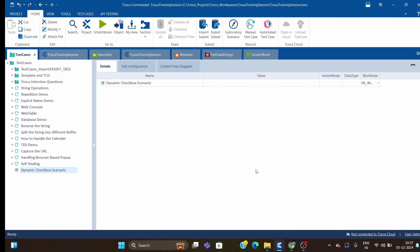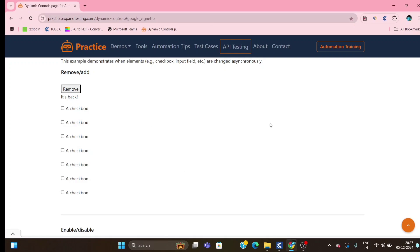Hi guys, welcome back! Today we will see one real-time Tosca interview question, asked by one of my subscribers. I have opened a website where one, two, three... six, seven checkboxes are there. This is dynamic — sometimes we may have three, sometimes four, sometimes five, so it is not always static.